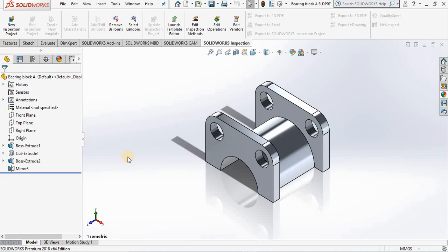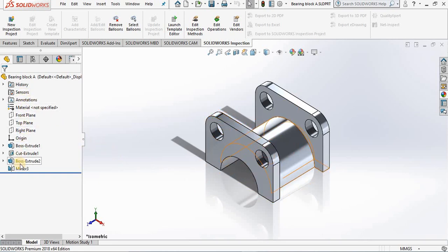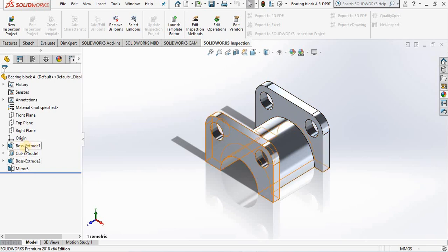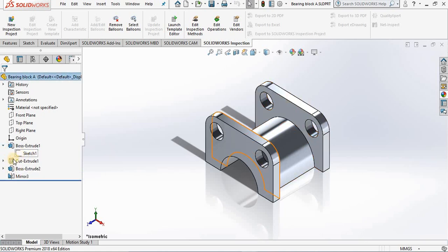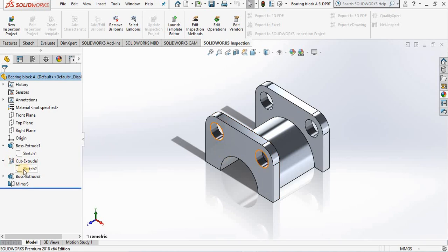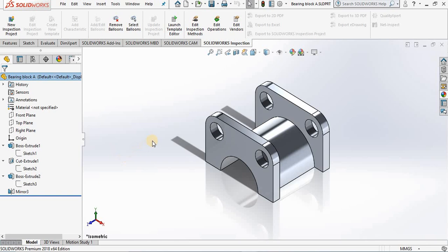This feature manager tree has all the parameters that we used to create this model that consists of sketches and features. If you recall, SOLIDWORKS is a parametric feature-based modeler. That means that we can go back to this feature manager design tree in part environment or the assembly environment and make changes, and these changes will be reflected in other environments.